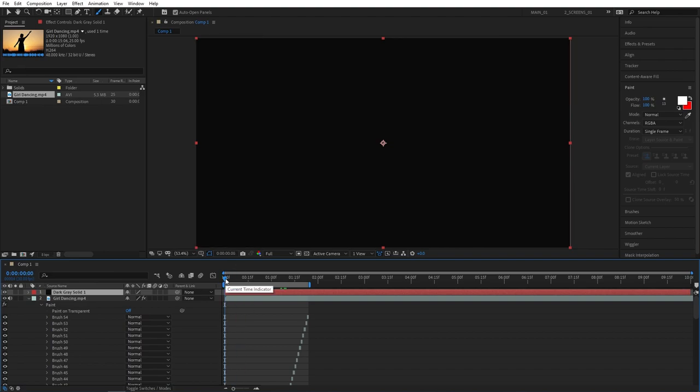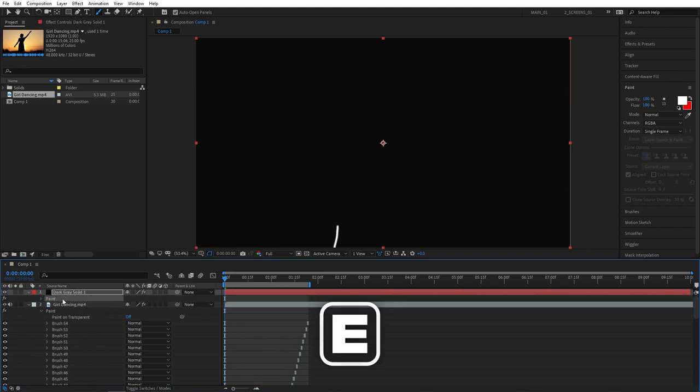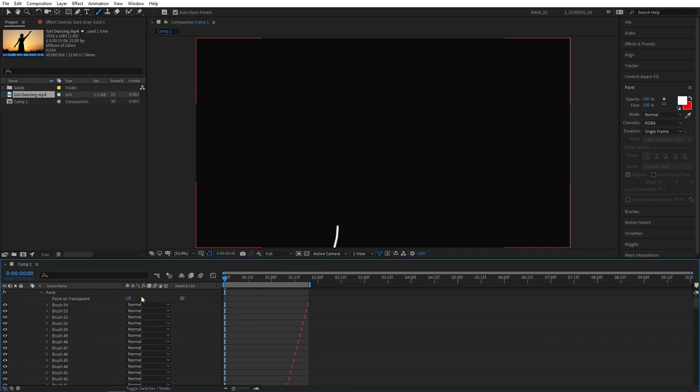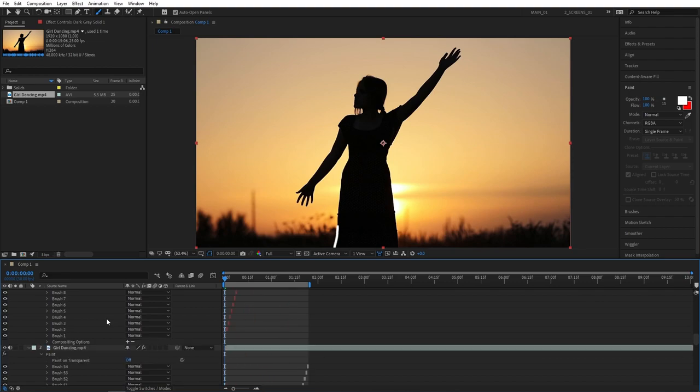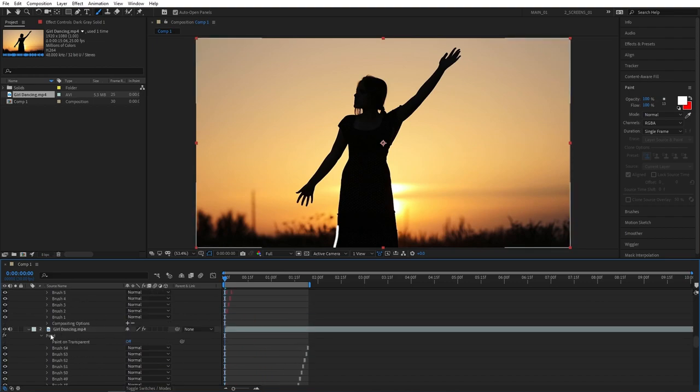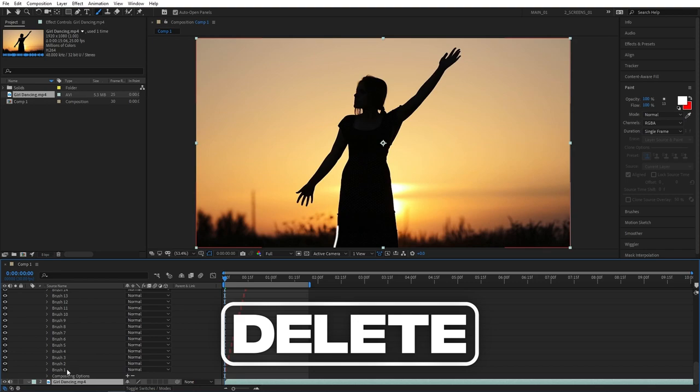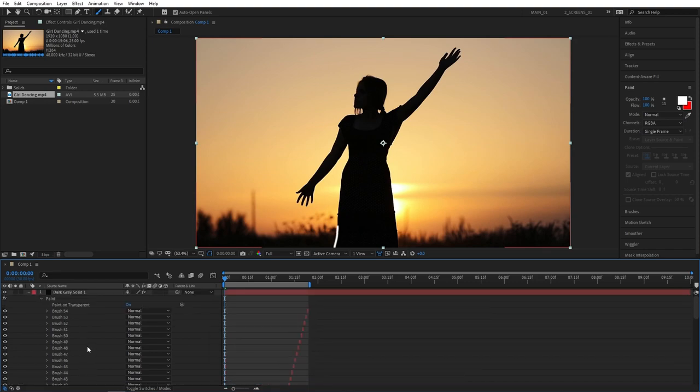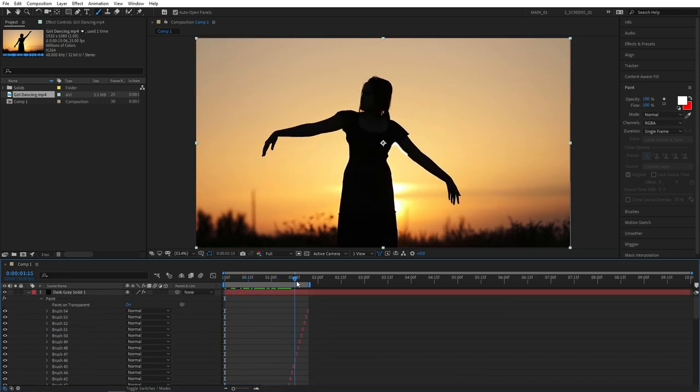After you've pasted the brushes, select the solid layer, press E to open up effects, then click the paint drop down and turn on paint on transparent. By doing that you can see the solid becomes transparent. The only thing we see is the actual brushes. Then scroll down to the video layer, select paint and press delete. We don't need the brushes on the actual video layer anymore since we've extracted them to a solid layer.